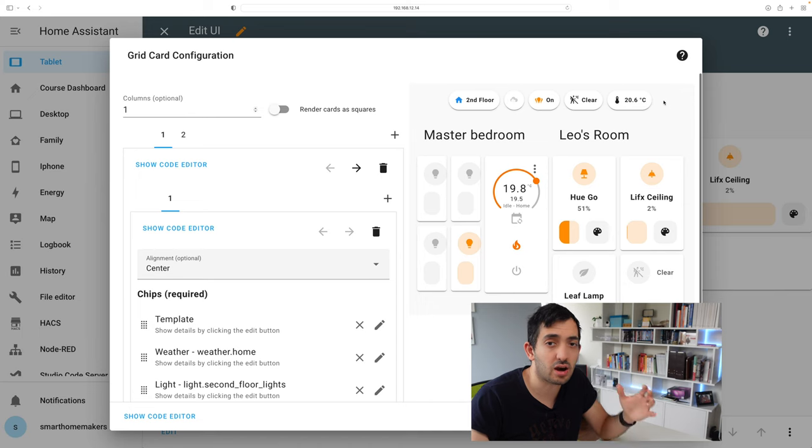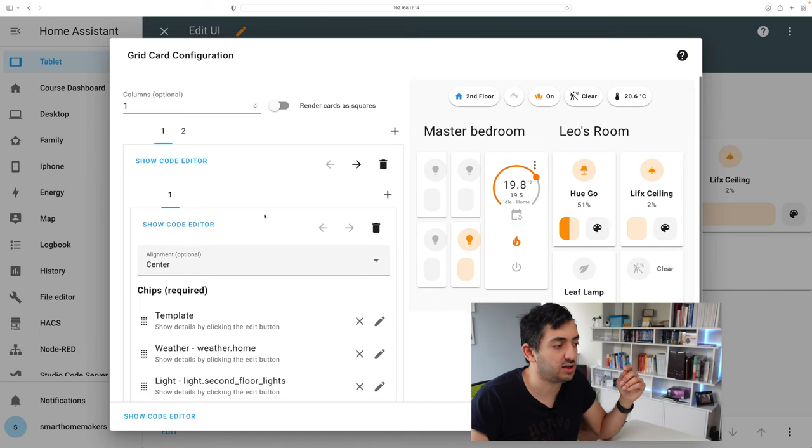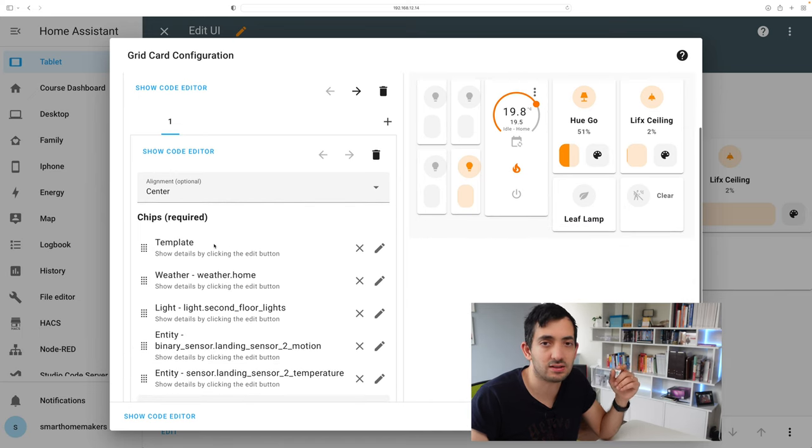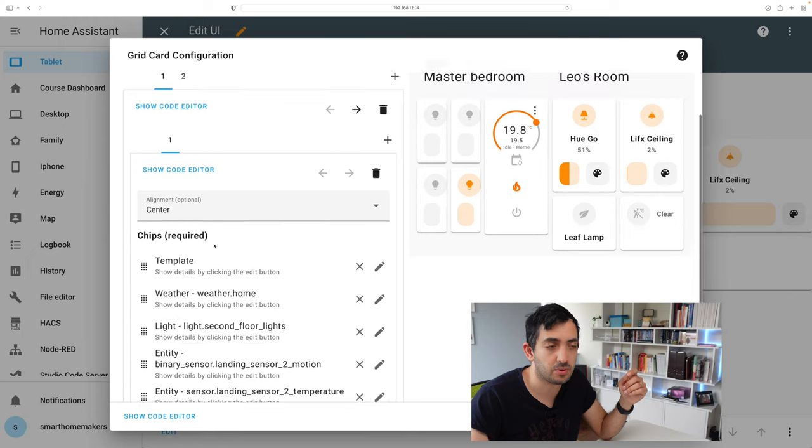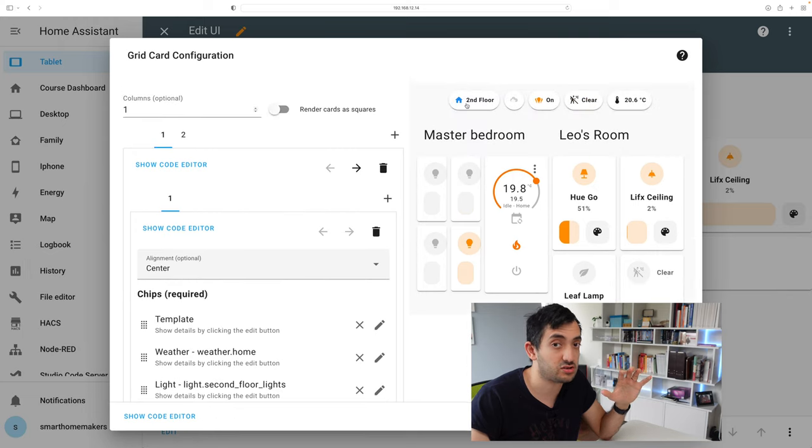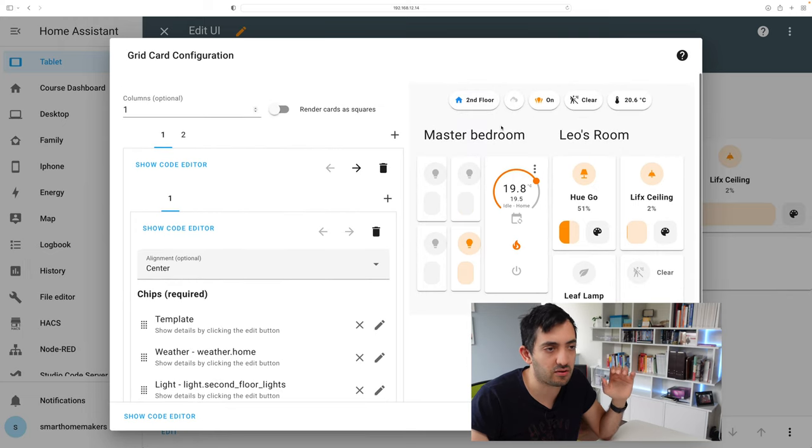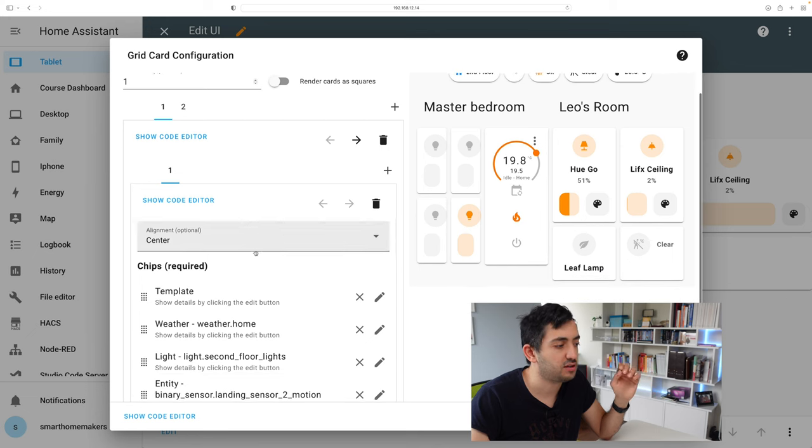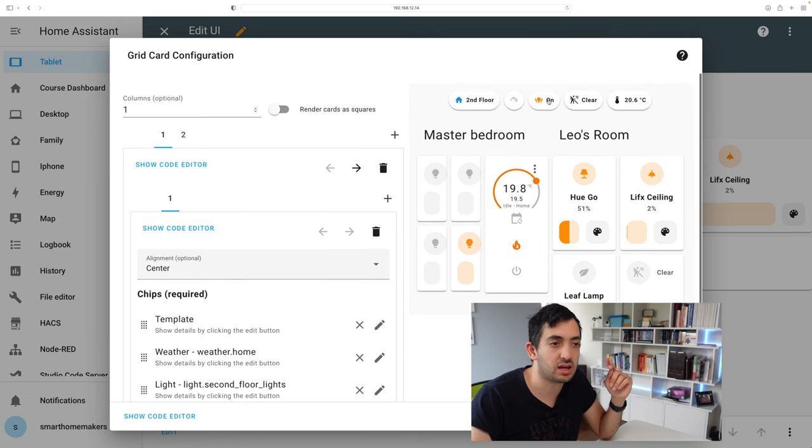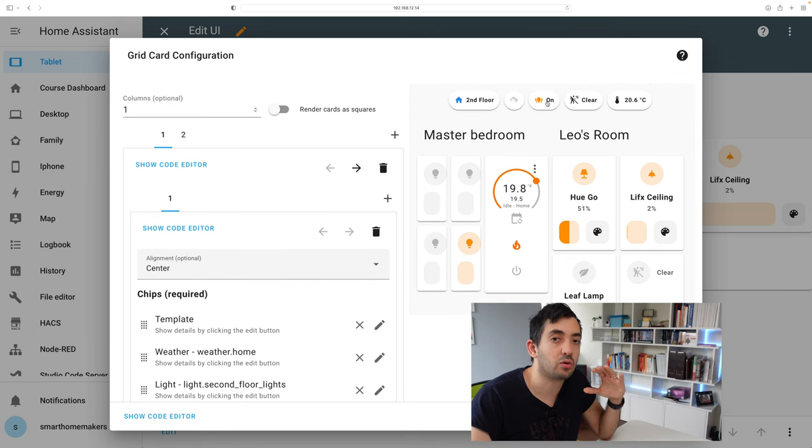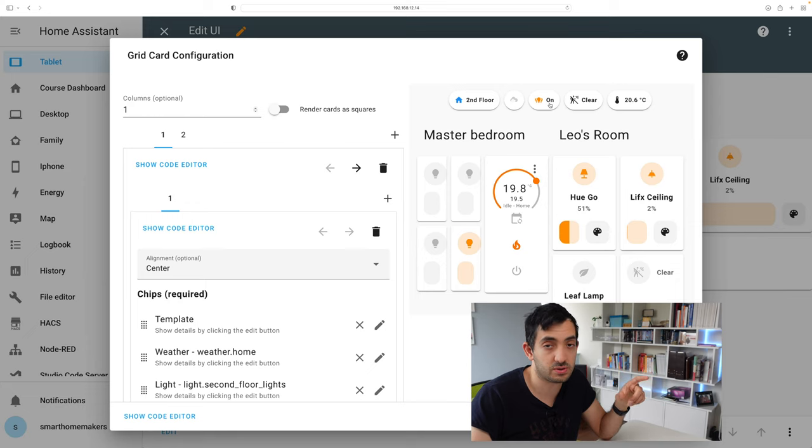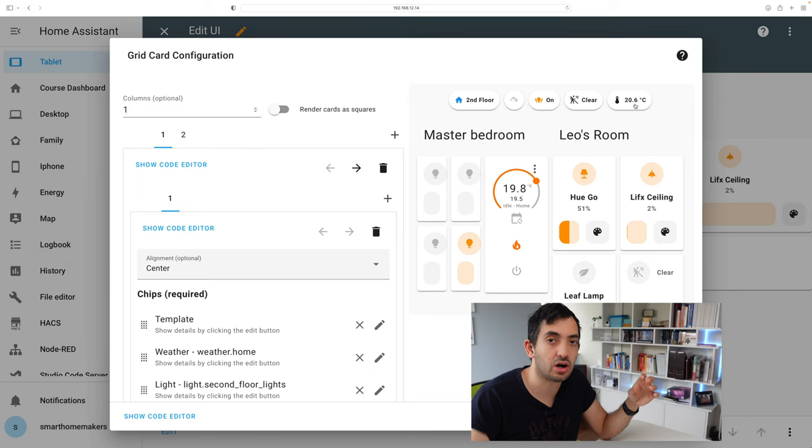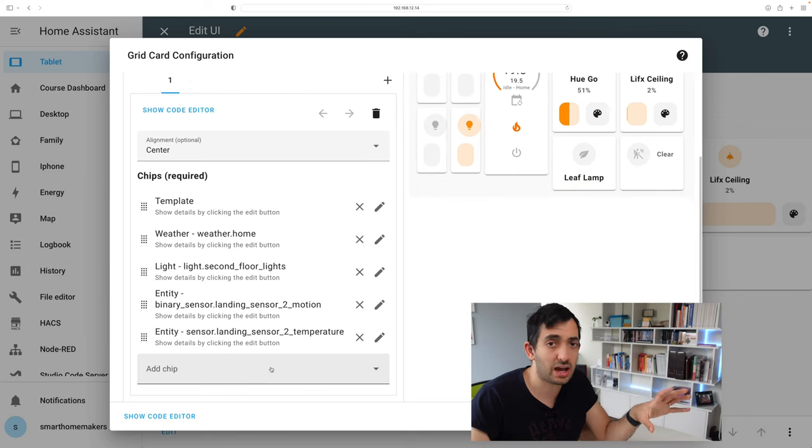The first line of the dashboard are all chip cards and you can see this over here. The first one is a template chip card and that's just some text. The second one is displaying the current weather forecast. The third one is giving me an easy toggle to turn all lights on and off for this specific floor. We also have motion and also the temperature of the floor specifically.